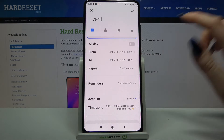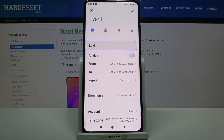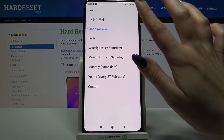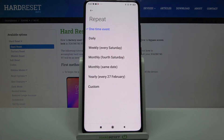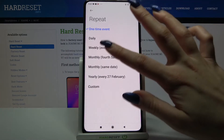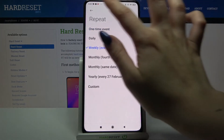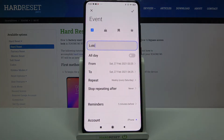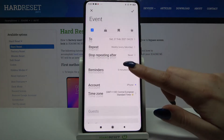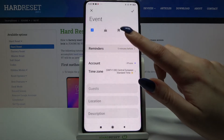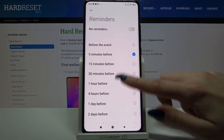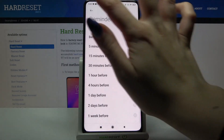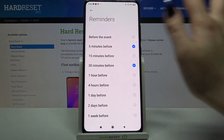If you want to be reminded about this event, for example weekly, click on repeat and select the most fitted option. Go back, then choose reminders and pick one of the options by clicking on it. Then go back again.